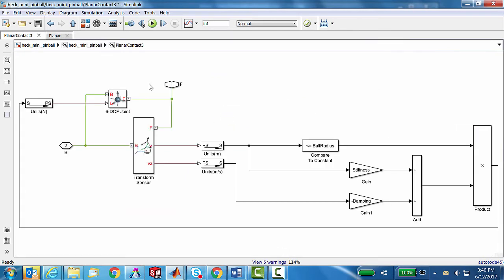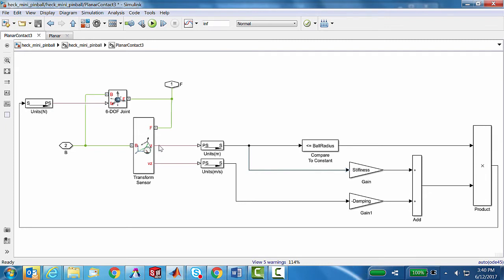We came up with a very simple contact model. There is a signal that's essentially generated as a position measurement on what we'll call the Z variable. In a moment, we'll look at the 3D image and understand that Z is a measurement of position perpendicular to the surface where we're potentially going to have contact.